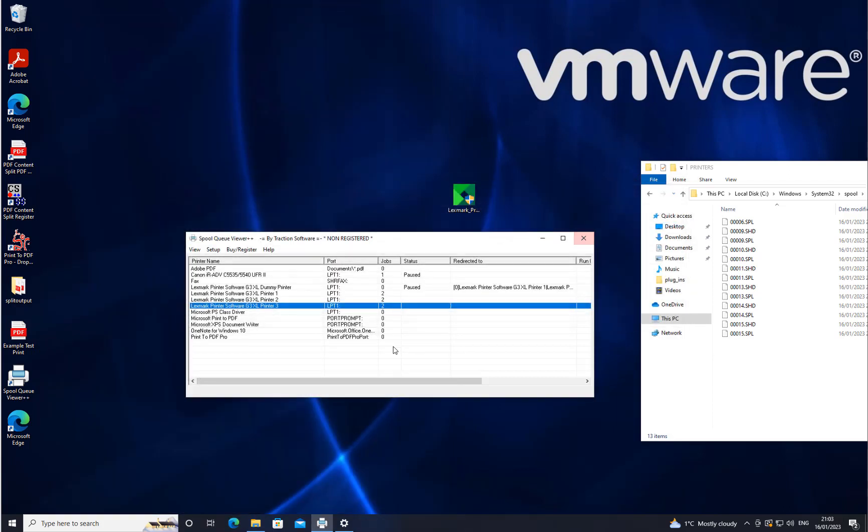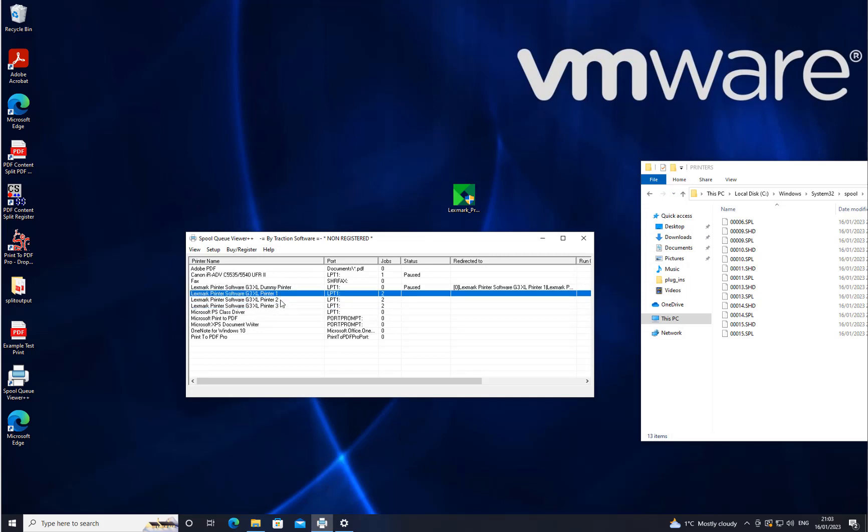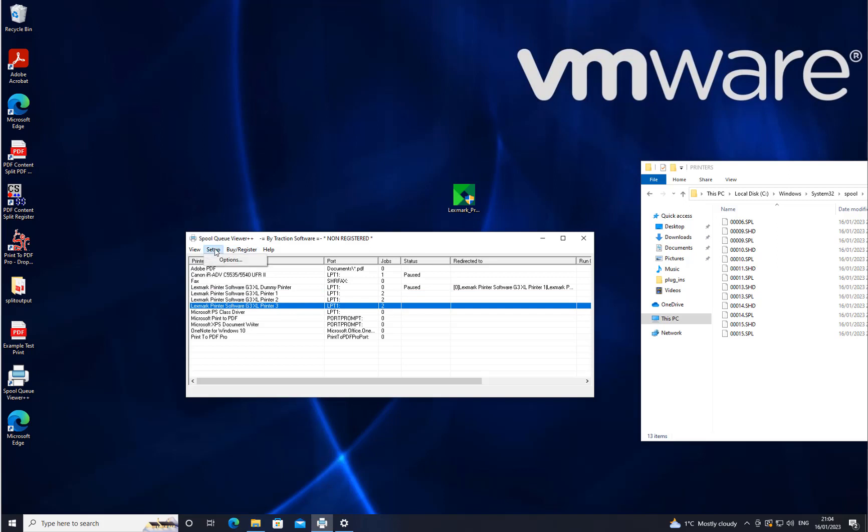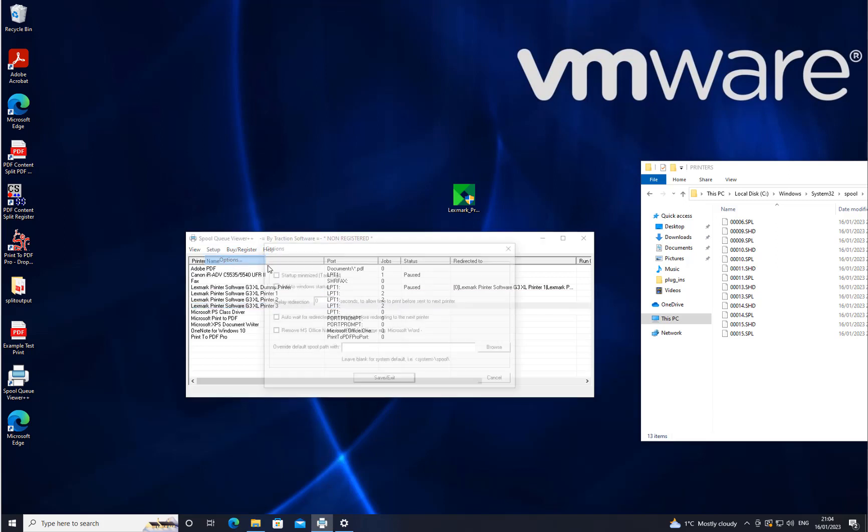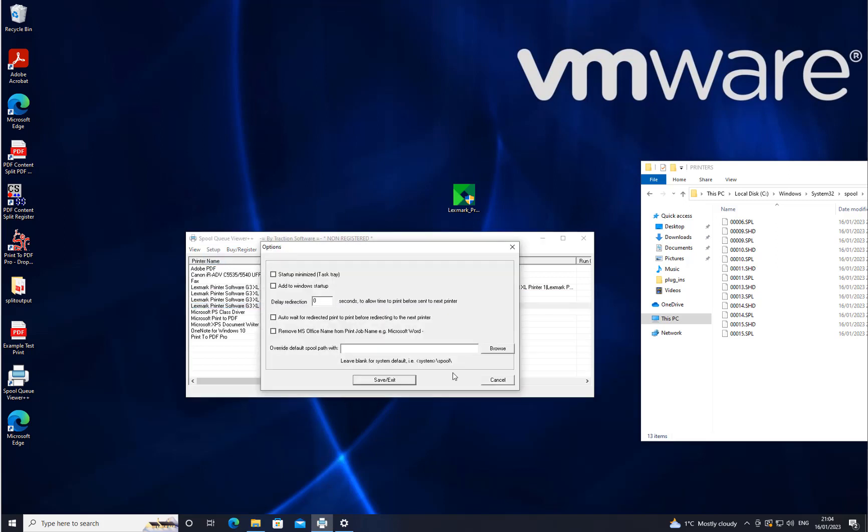If for some reason one print gets there before the other, if you want them in a certain order, what you can do is go into Setup Options and add a slight delay to redirection. This does it between each printer to make sure that you get it in order.